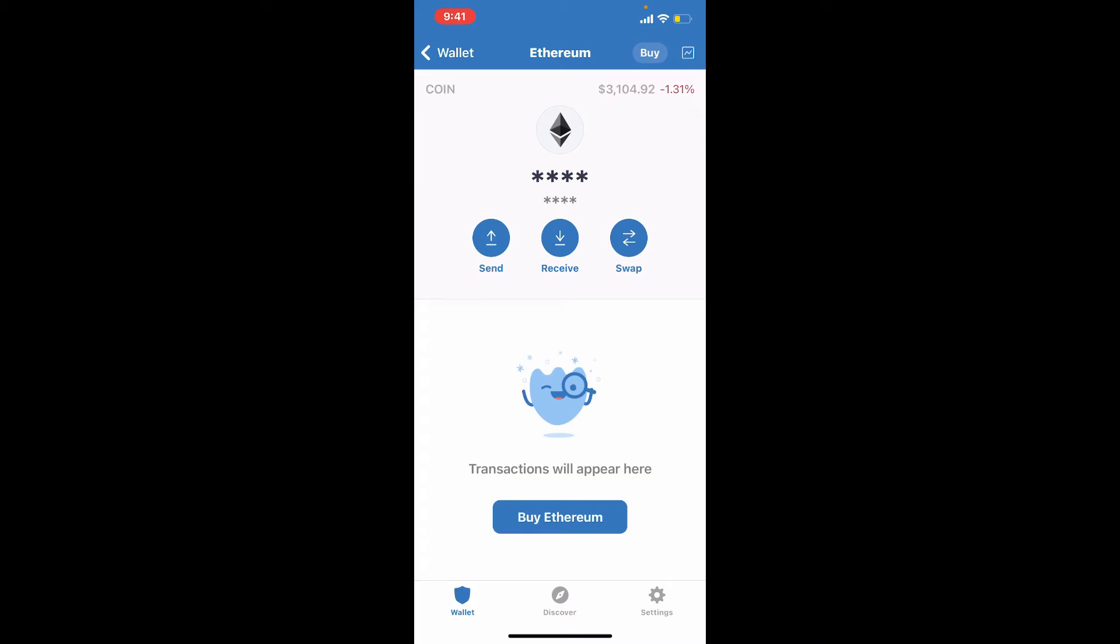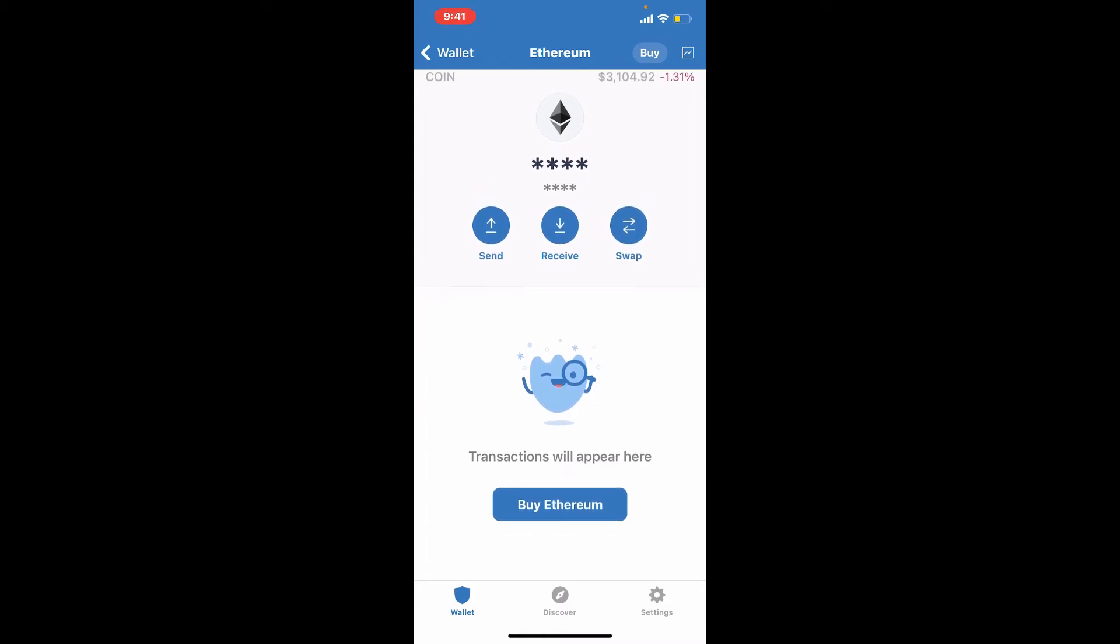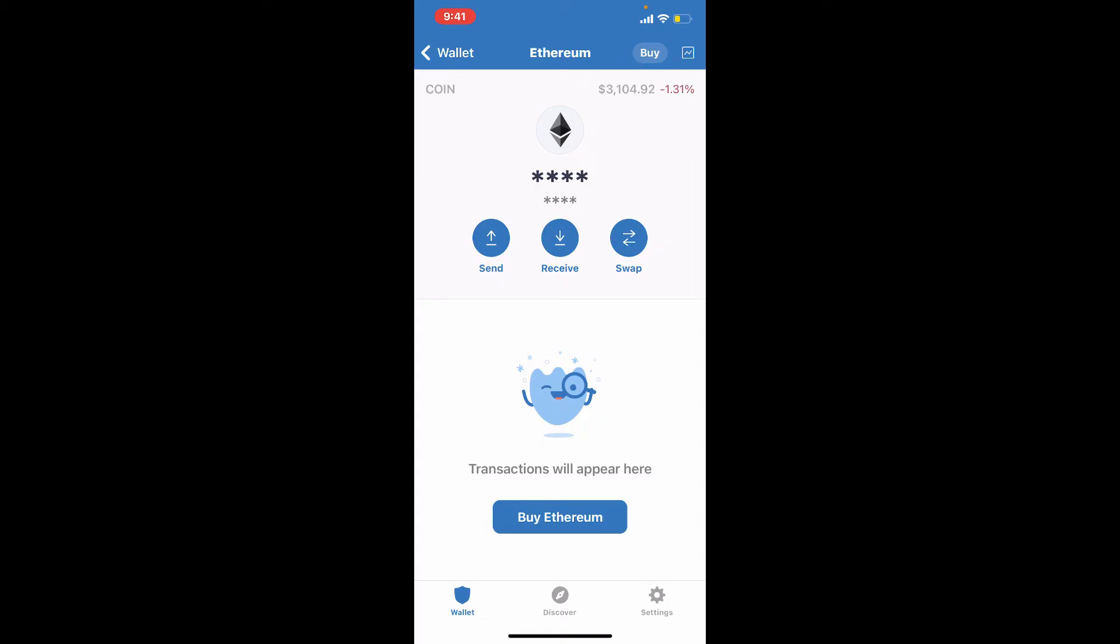this kind of interface. If you have recent transactions with the particular asset, you'll be able to see the transaction history right here below. But if you've not done any kind of transactions whatsoever, then you'll be able to see this kind of interface where it says transactions will appear here, as shown in my Trust Wallet.